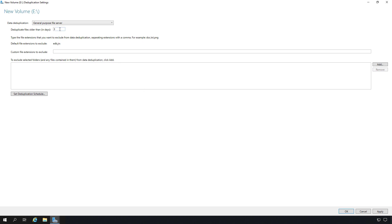By default, it's going to deduplicate any files older than three days. If you want it to happen right away without waiting, you can just change that to zero or put in whatever amount of days you'd like. If you have any types of files you'd like to exclude, you can put those in here — so just for fun, I'll put in .bat files for batch files.